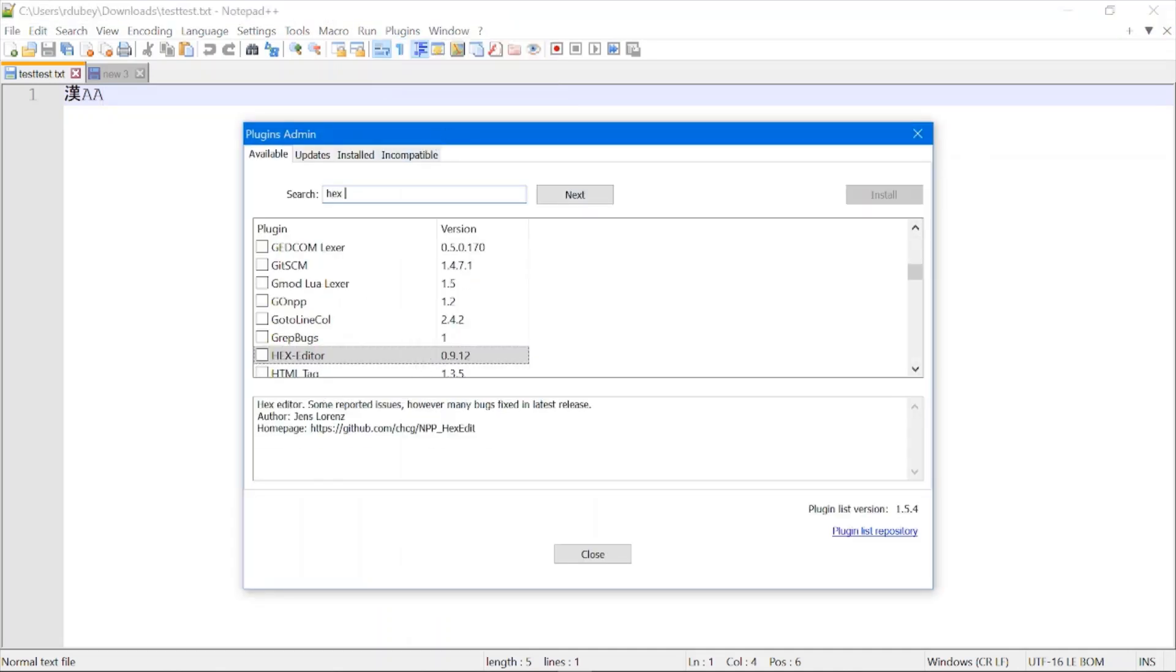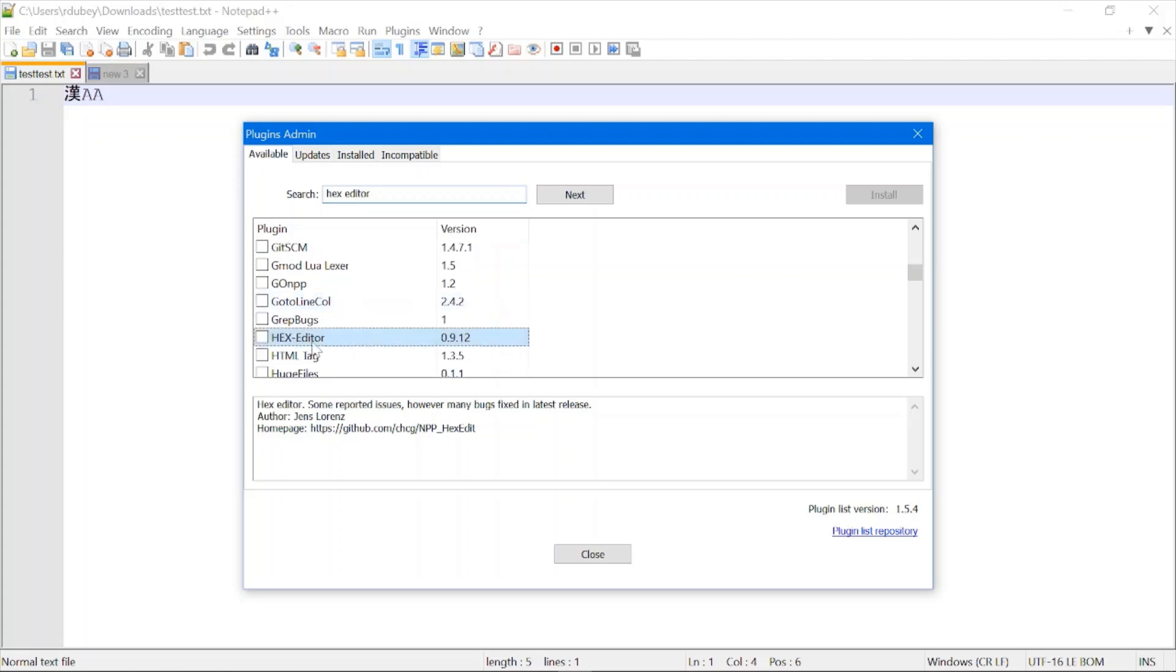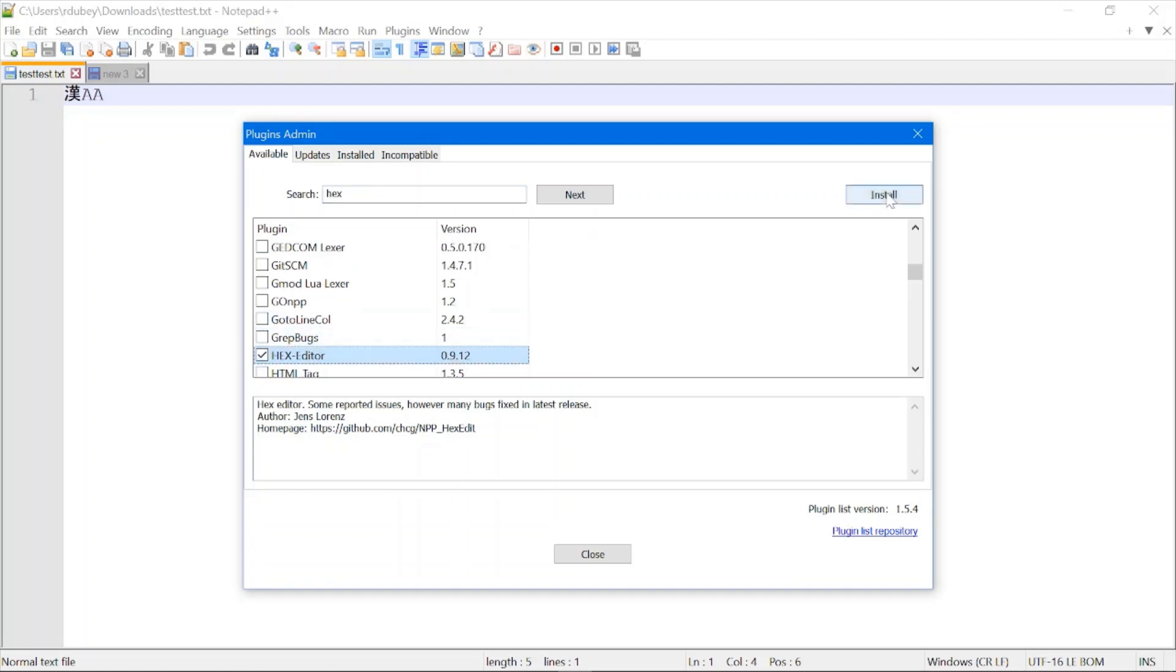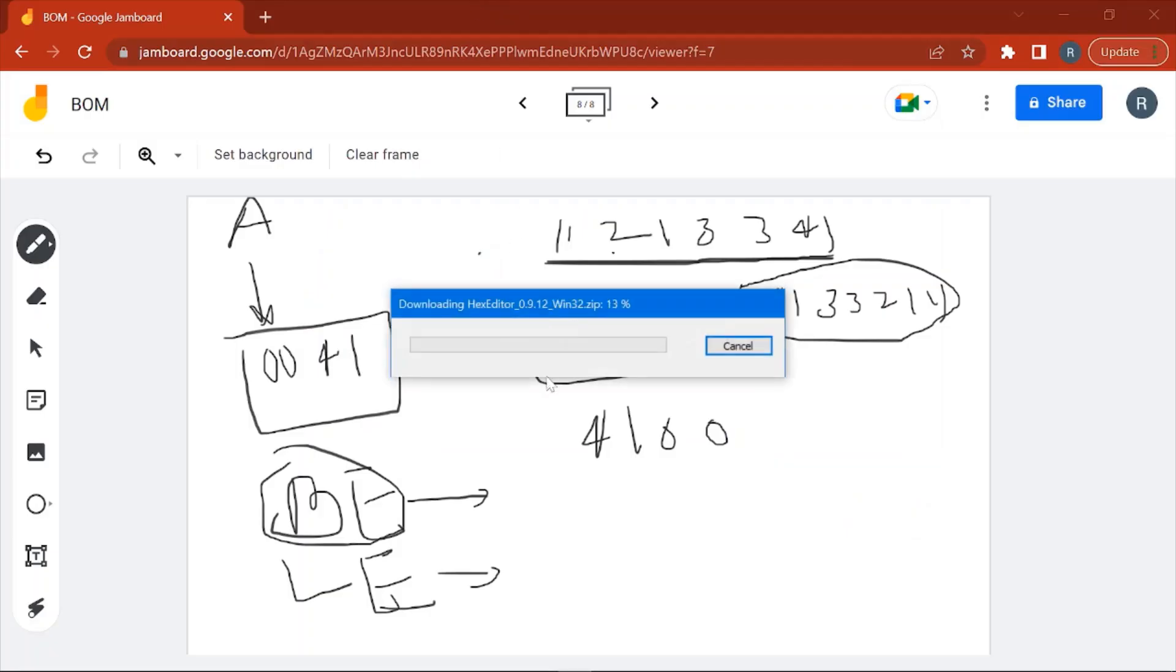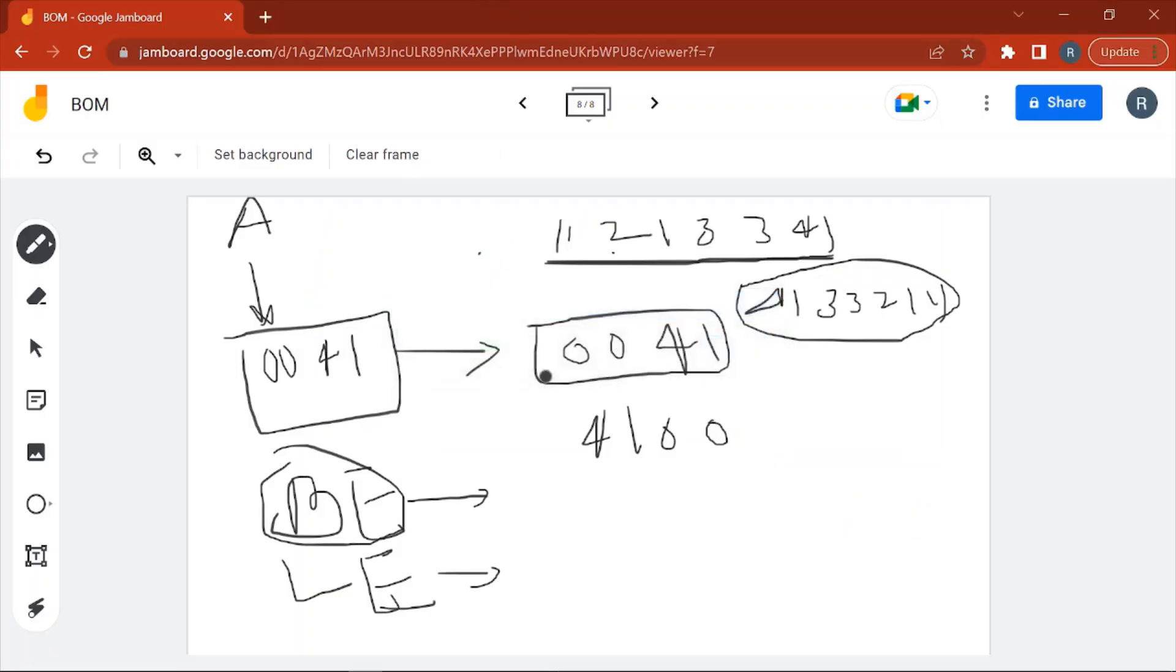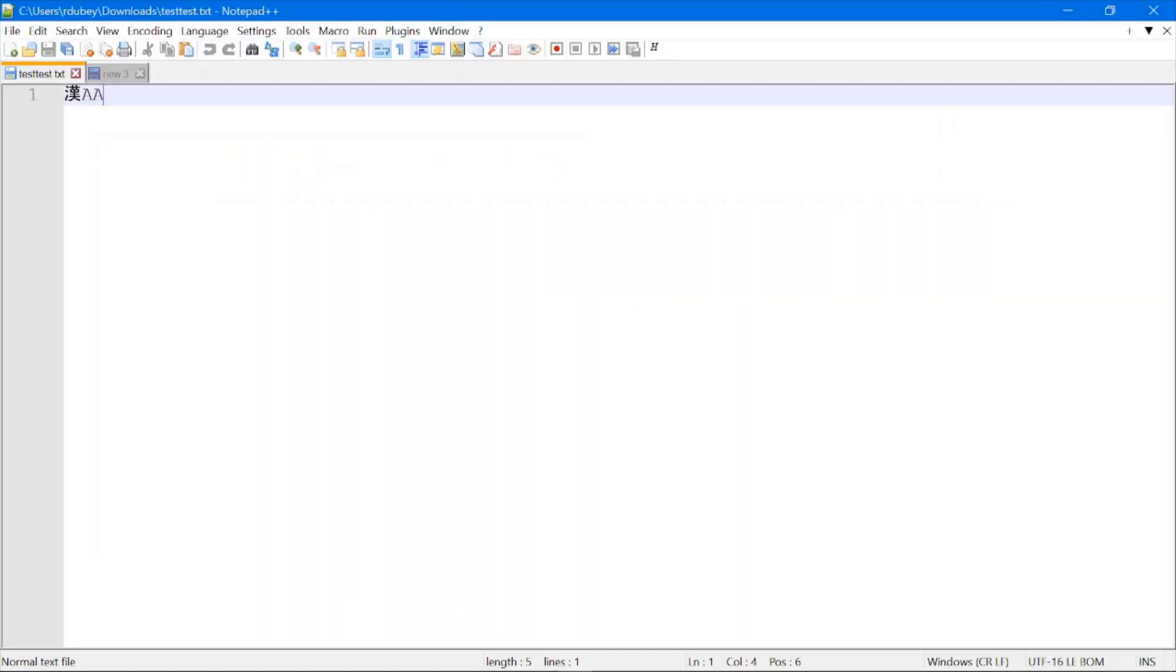You can see this HEX Editor. You need to check this, then click on Install, then click on Yes. It is installing your plugin.